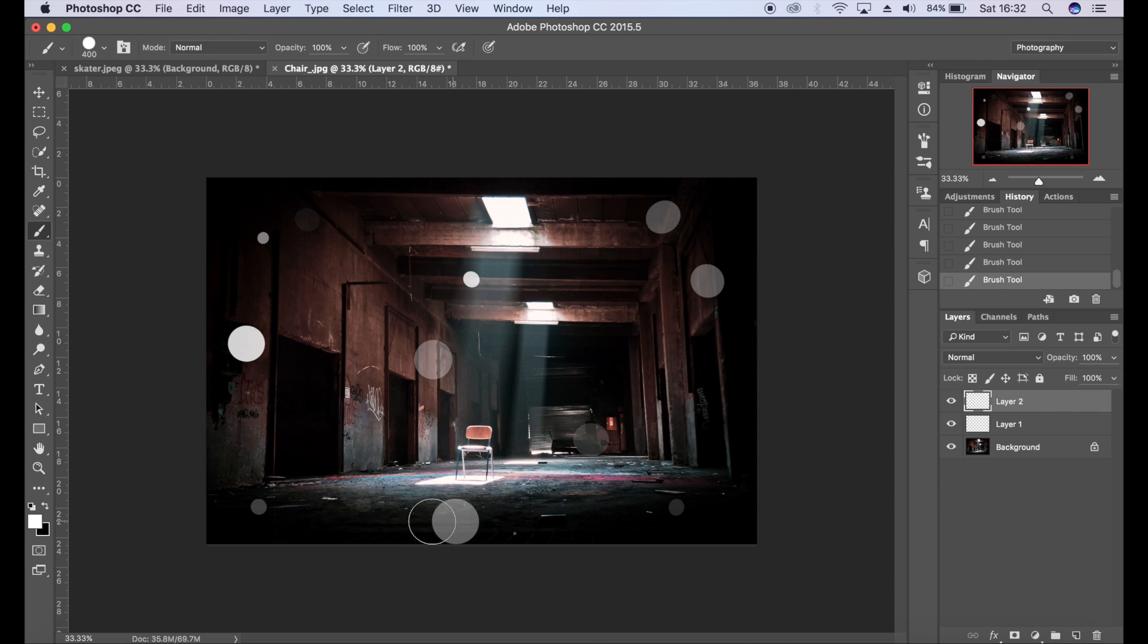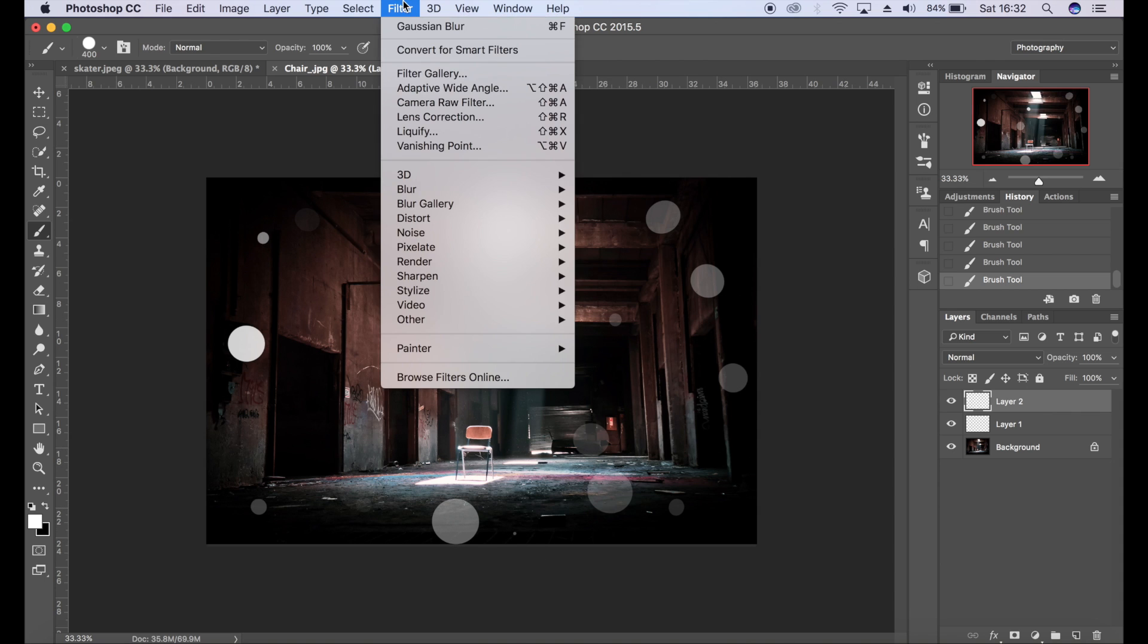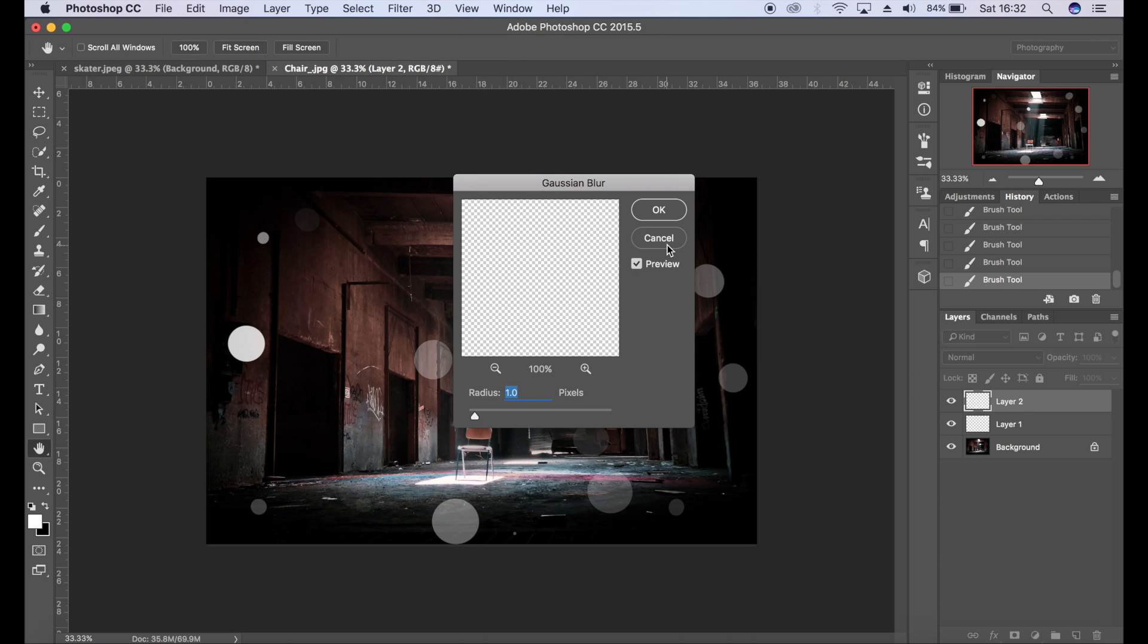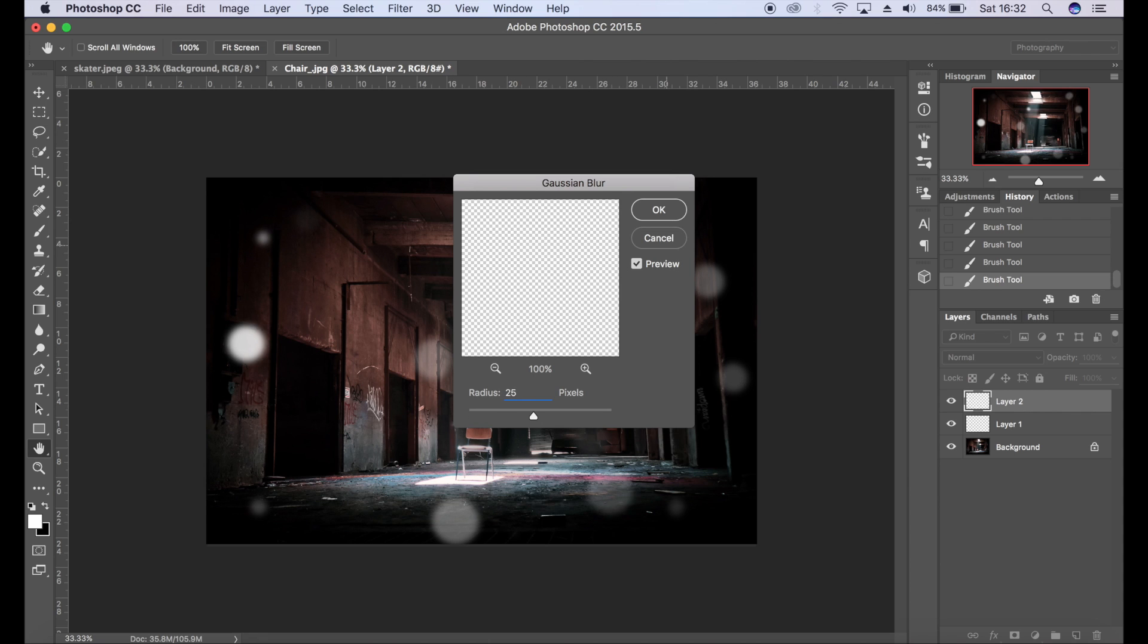So I'm going to go for something like that. I'm going to go to Filter, Blur, Gaussian Blur, and maybe I'll use like 10 pixels of blur, maybe more depending on your preference. Let me go to like 15 or something like that. Click OK.